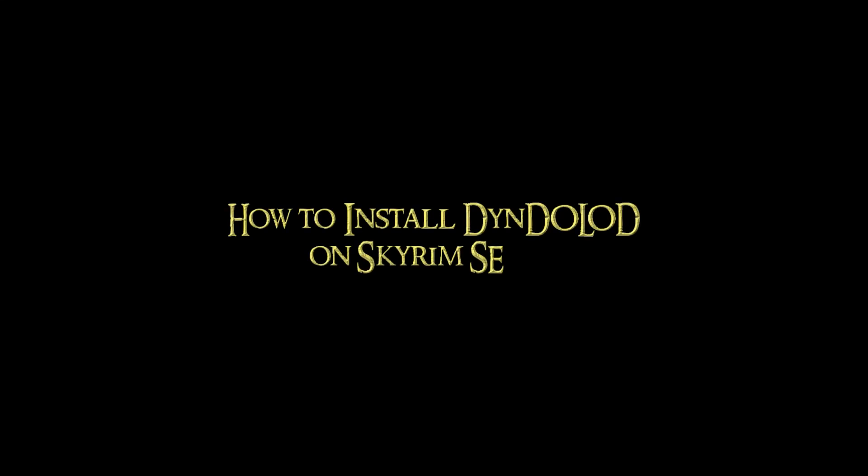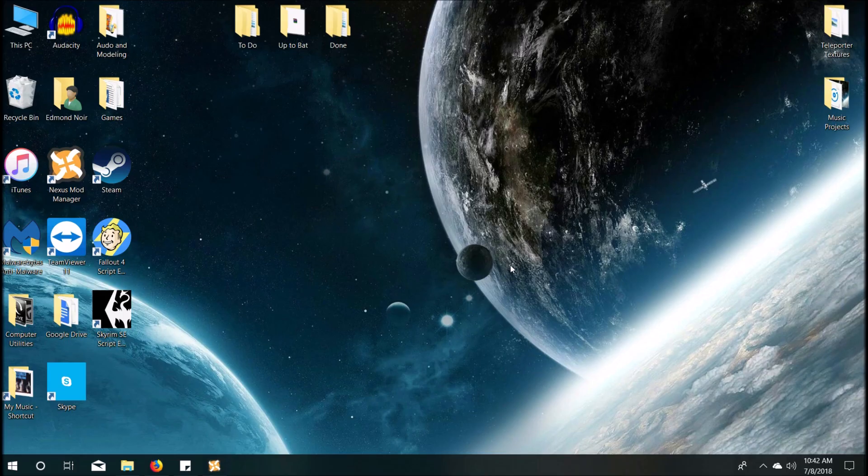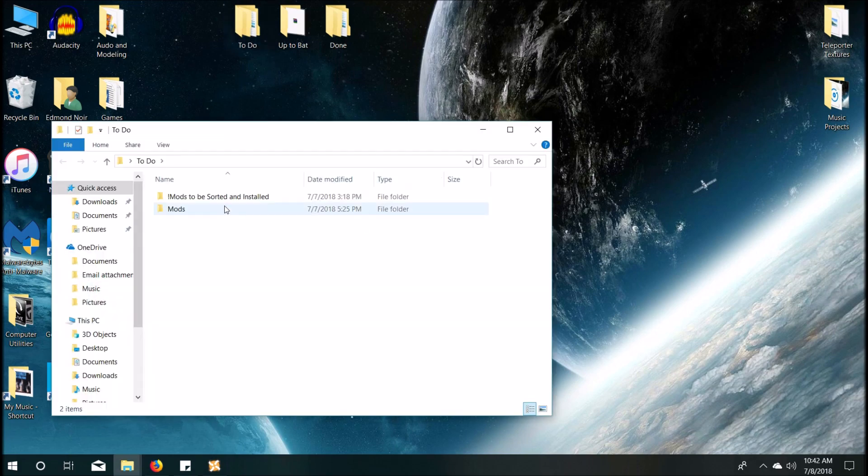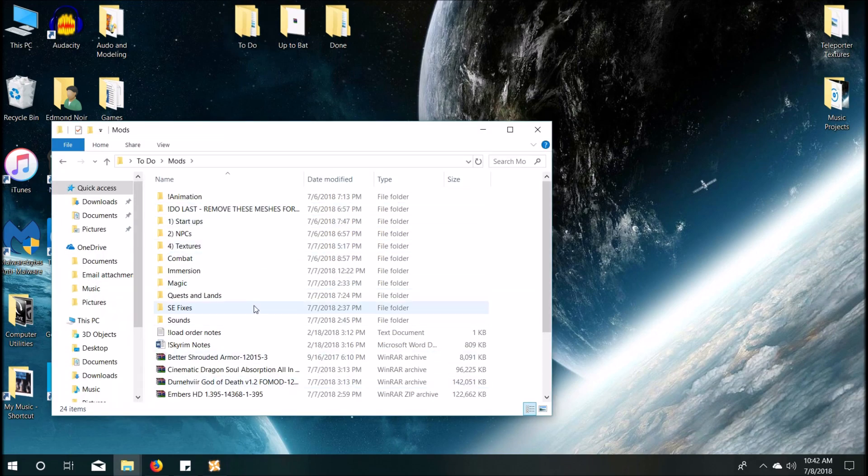Hey guys, I'm going to show you how to install DynDOLOD on Skyrim SE today. There's a lot of misinformation or incomplete information and I just really wanted to get everything all in one place, maybe for myself, maybe for others that can benefit from it.